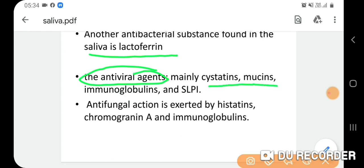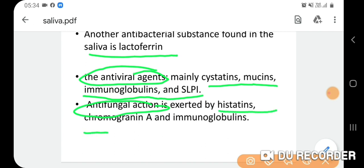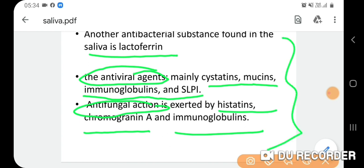Antiviral agents present in saliva include cystatins, mucins, and immunoglobulins. Antifungal action is also present, mediated by histatins, chromogranin A, and immunoglobulins. So saliva has antibacterial, antiviral, and antifungal actions.